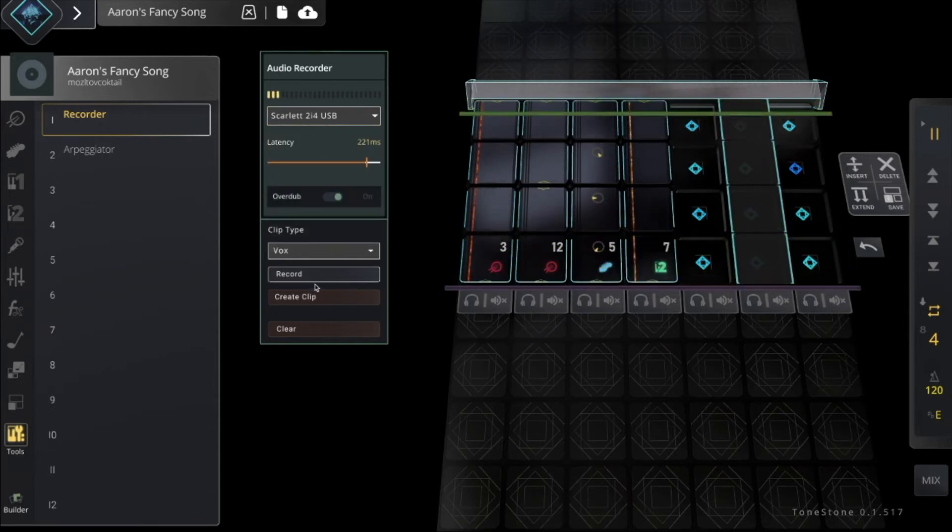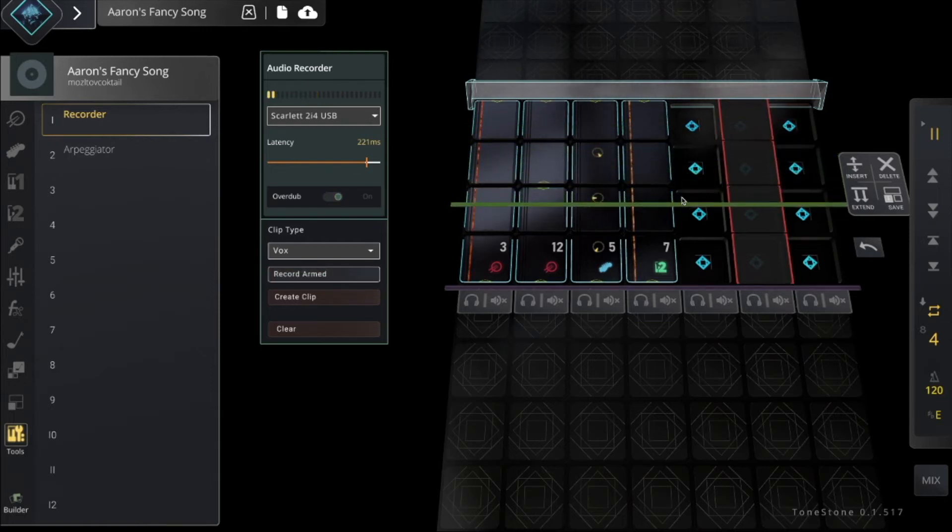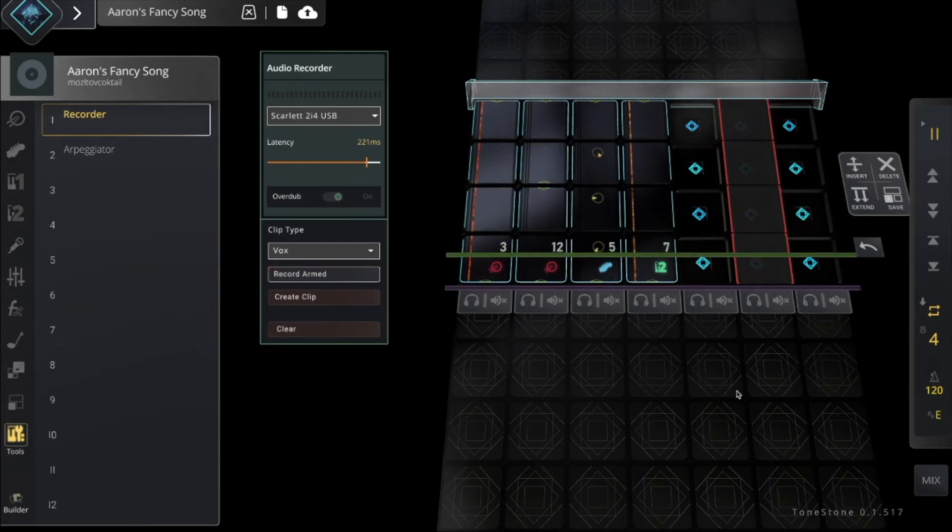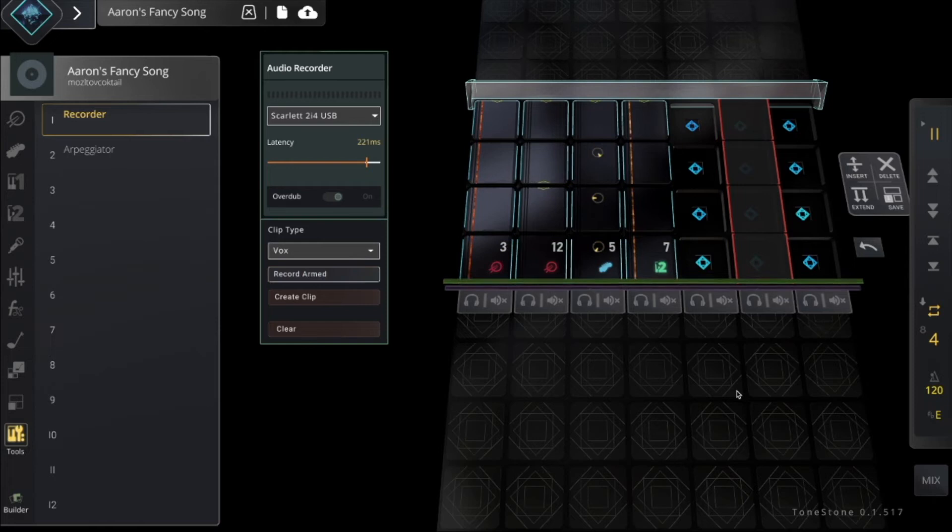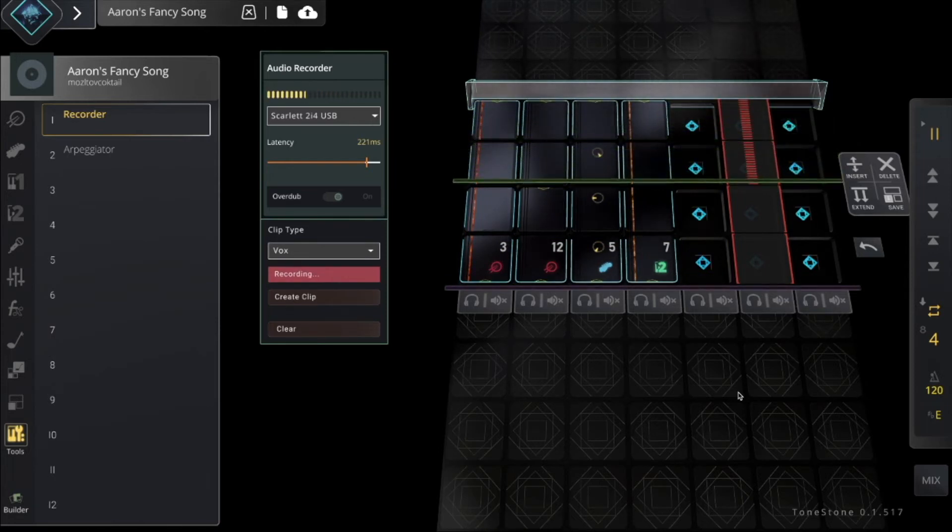Now I'm ready to record, so I just press the record button, and as soon as this gets to the top, I'm good to go. ToneStone, ToneStone.